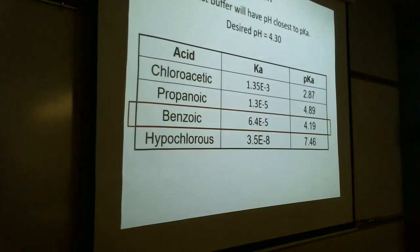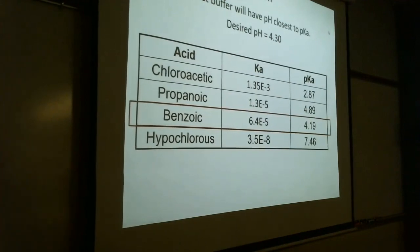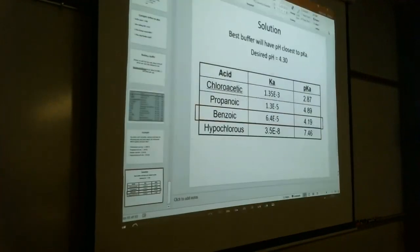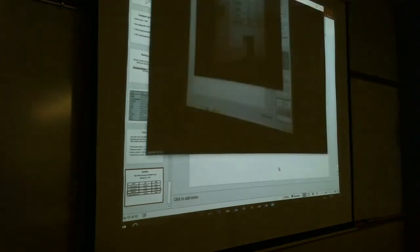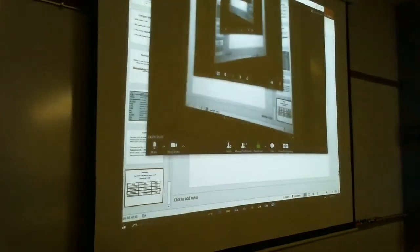That's where we stop for today. We covered a lot of ground. We'll do enrichment on this Friday, and I'll see you tomorrow for lab.